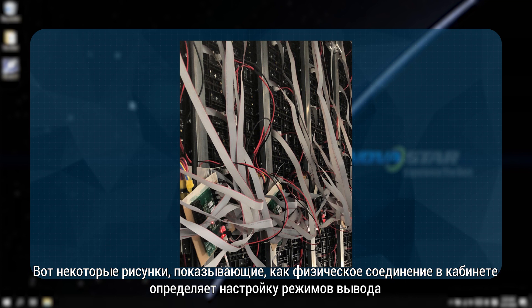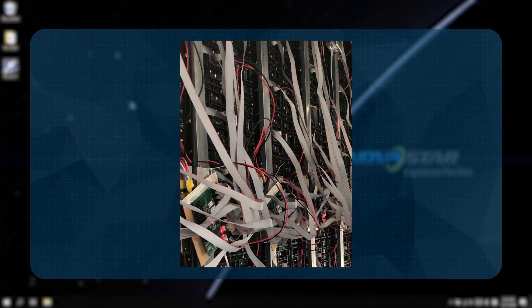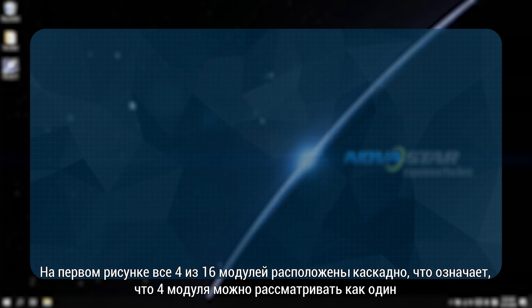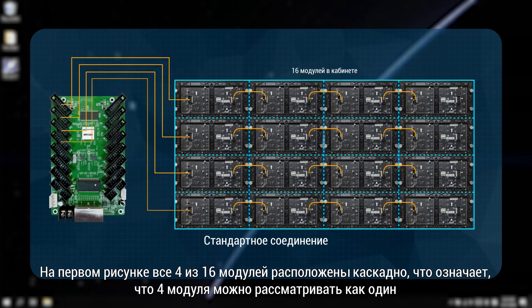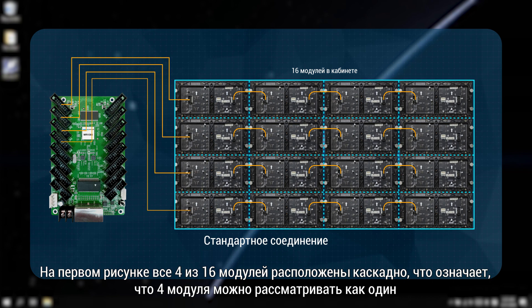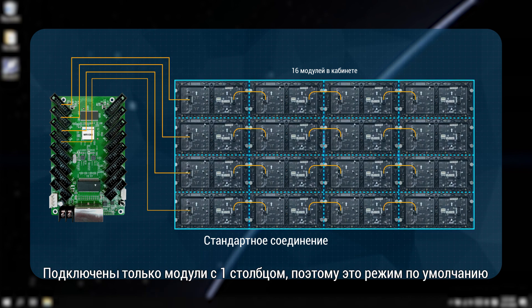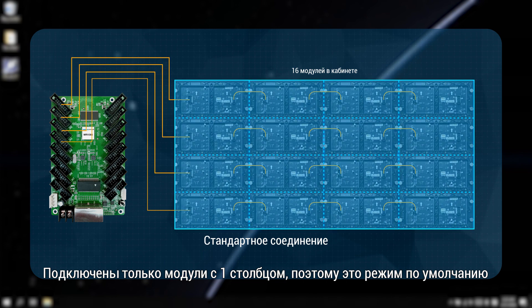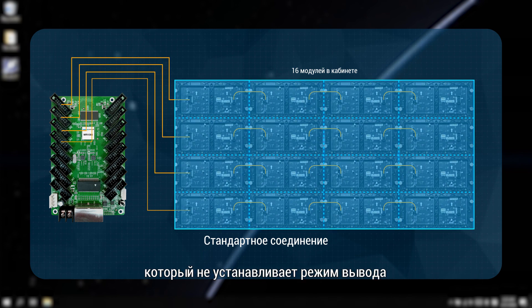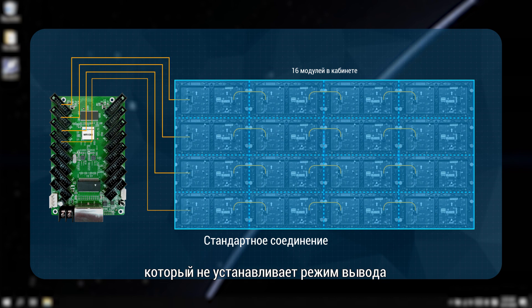Here are some pictures showing how the physical connection within the cabinet defines the output mode setting. In the first picture, each four of the total 16 modules are cascaded, which means the four modules can be seen as one. Only one column of modules are connected. So it is the default mode which doesn't set output mode.